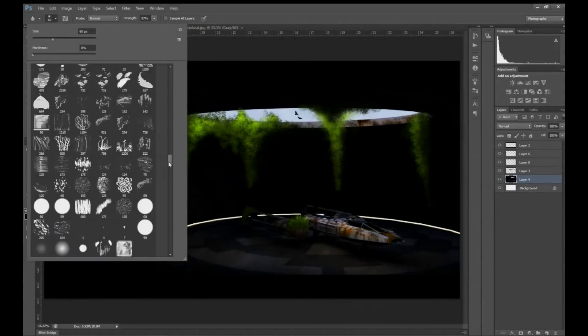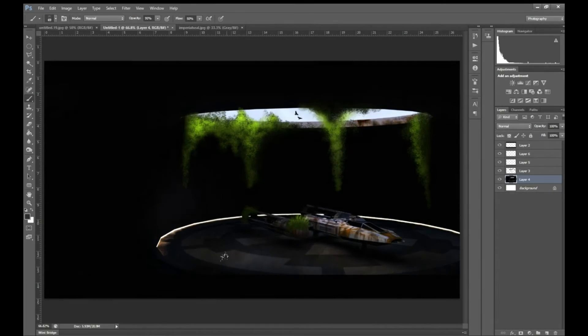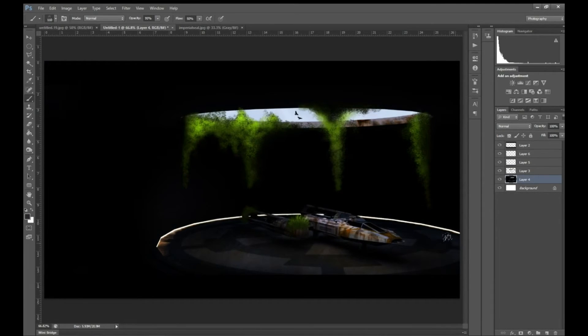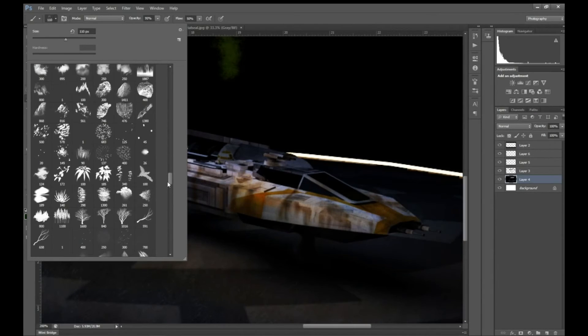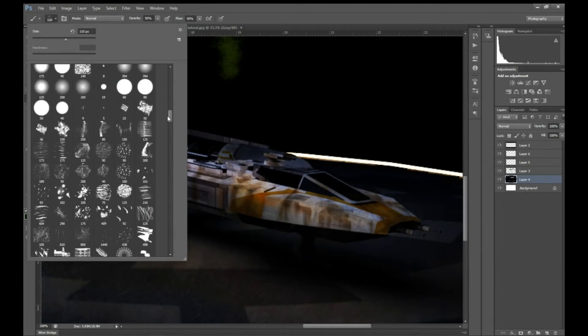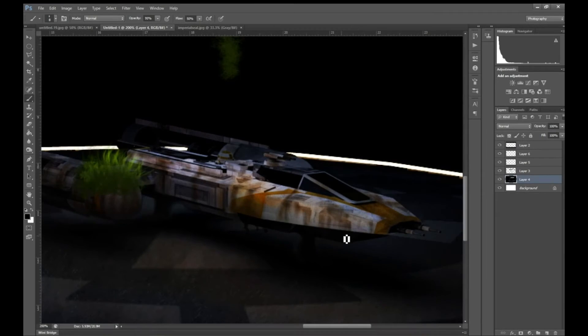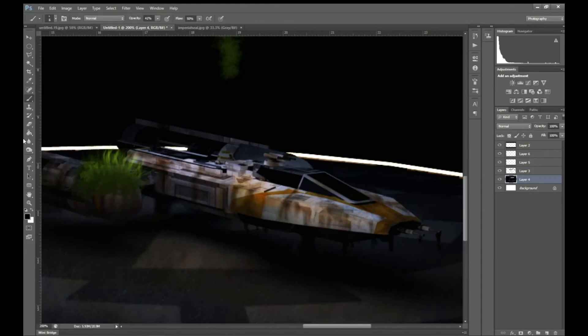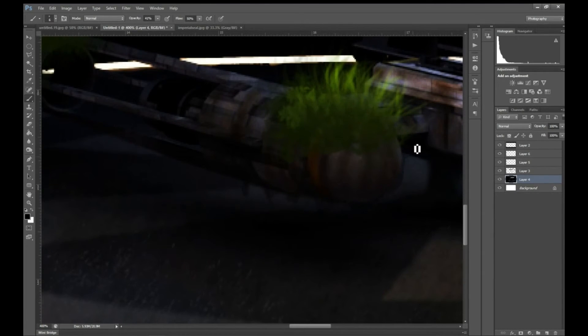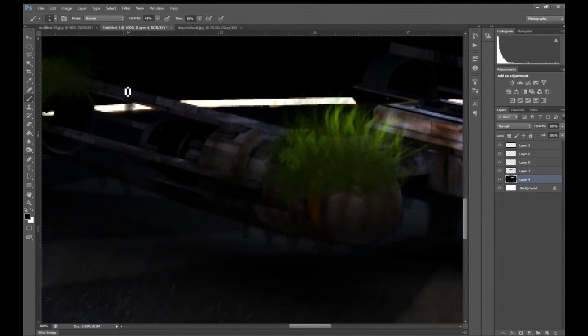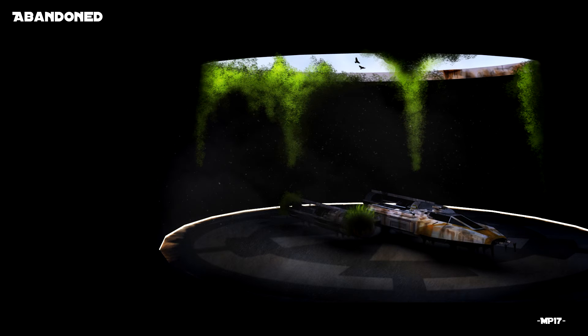Then I just put some textures down on the ground that would seem like there's dust and everything. Oh yeah, then I put some moss, moss coming down and hanging off the ship.